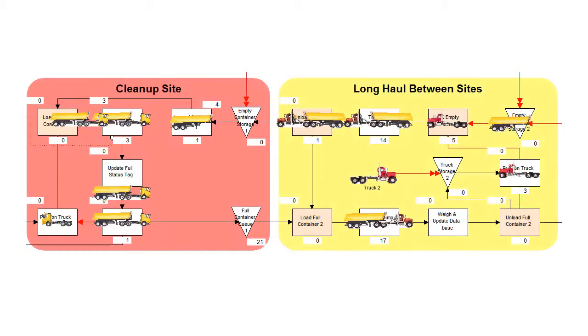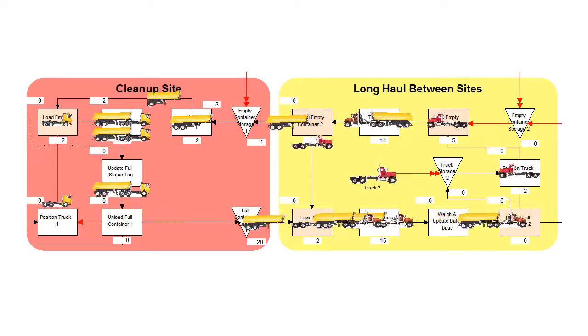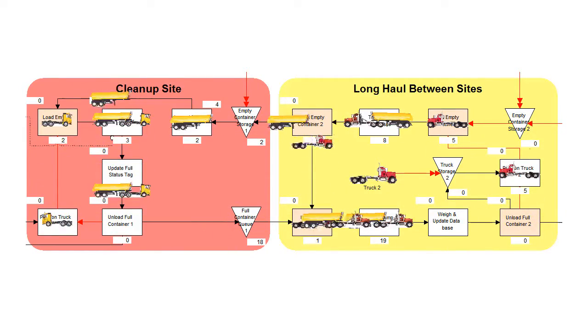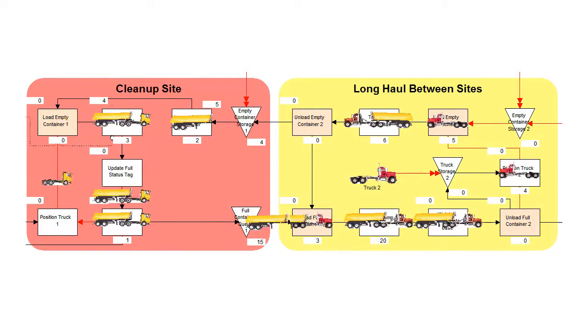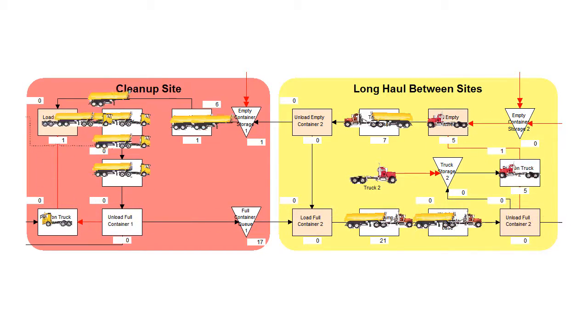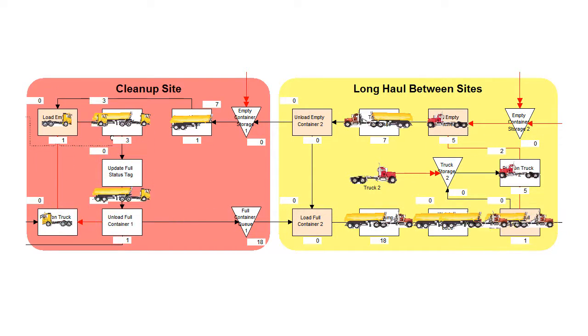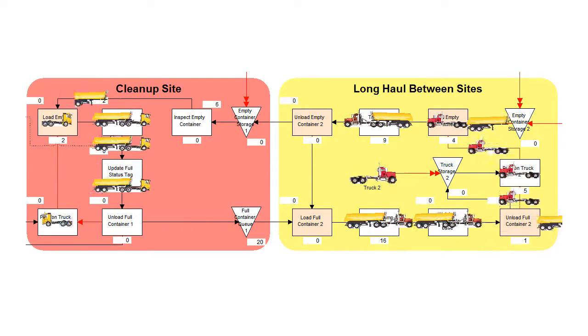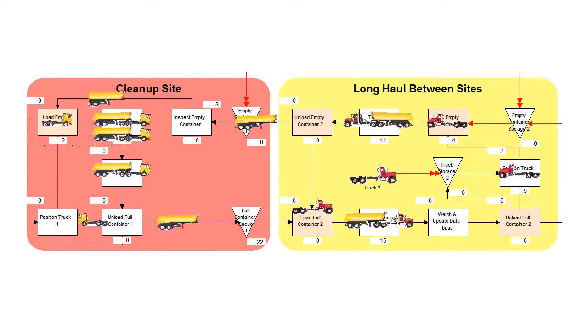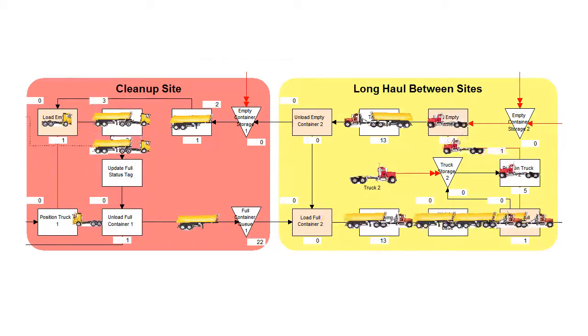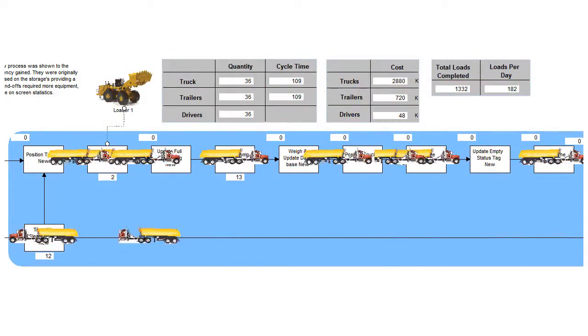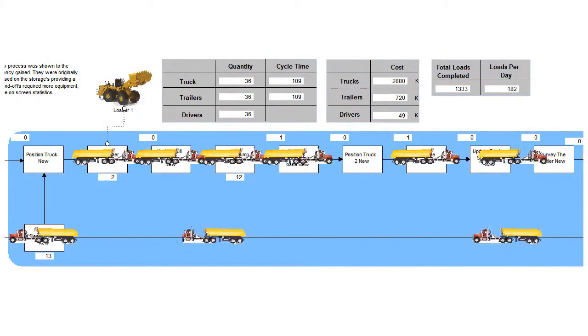Animation assures understanding from the viewers, from the CEO to the process users. Getting people on the same page is simple because they can see how the process works and how it might work in the future.